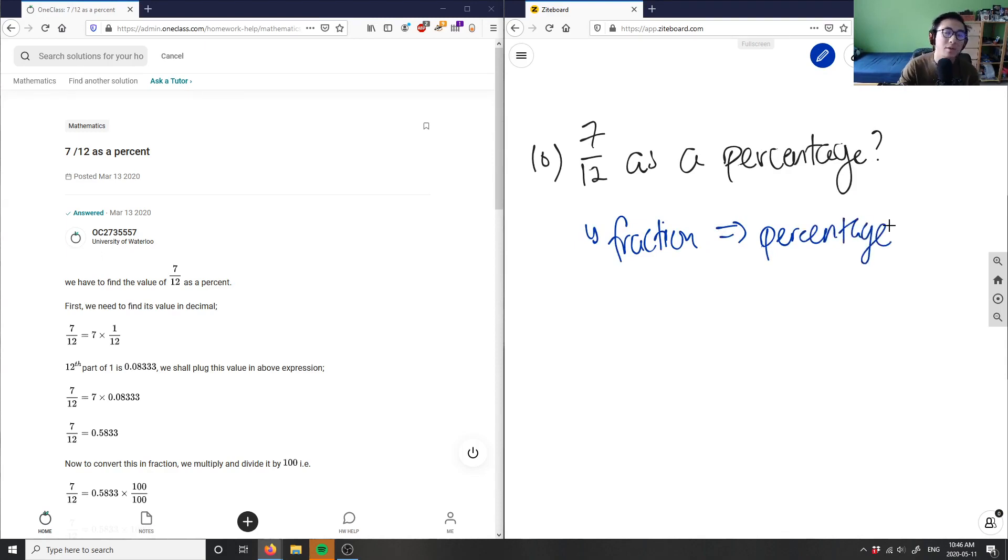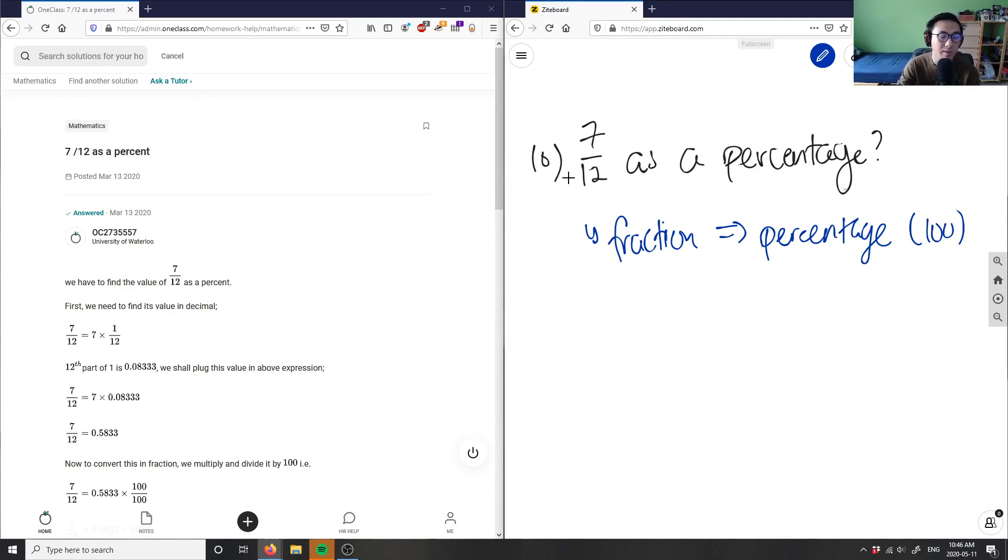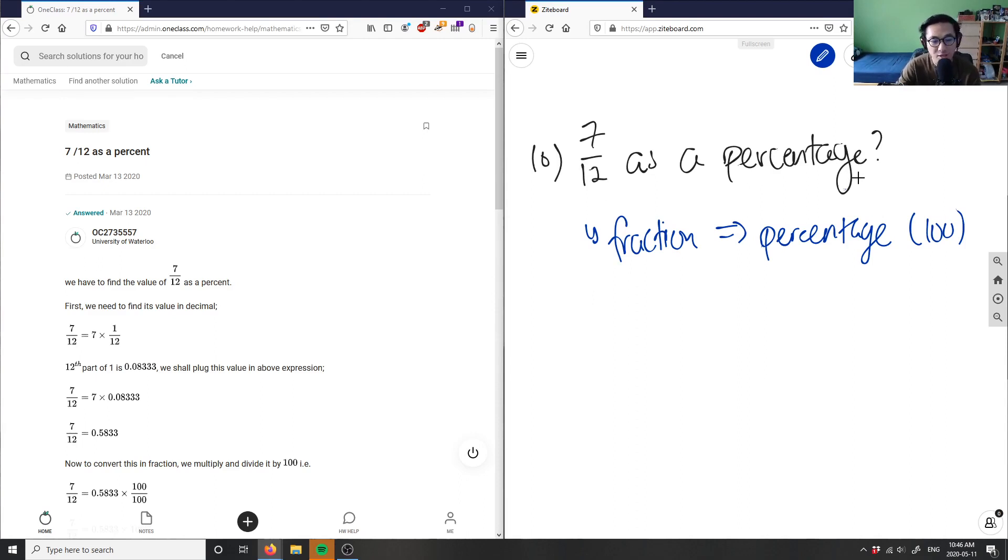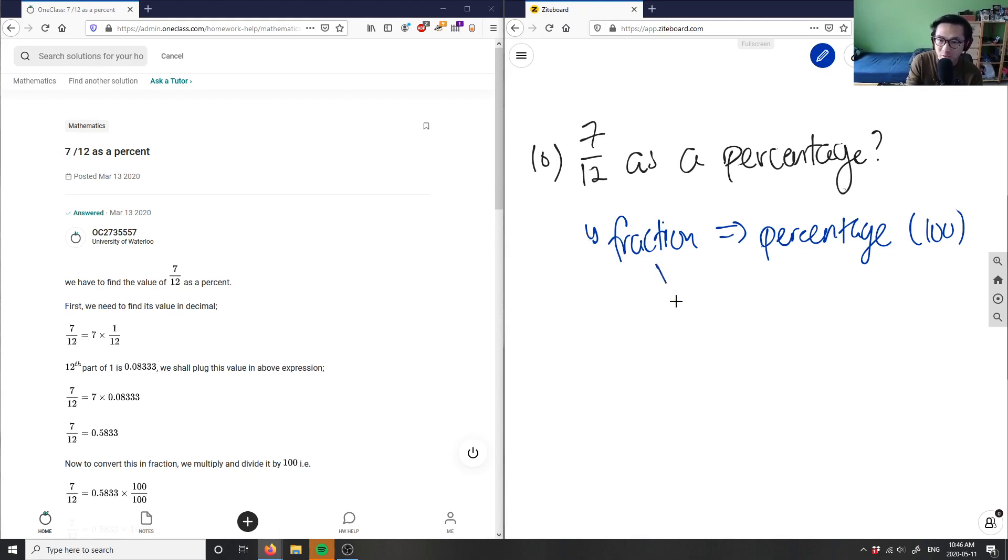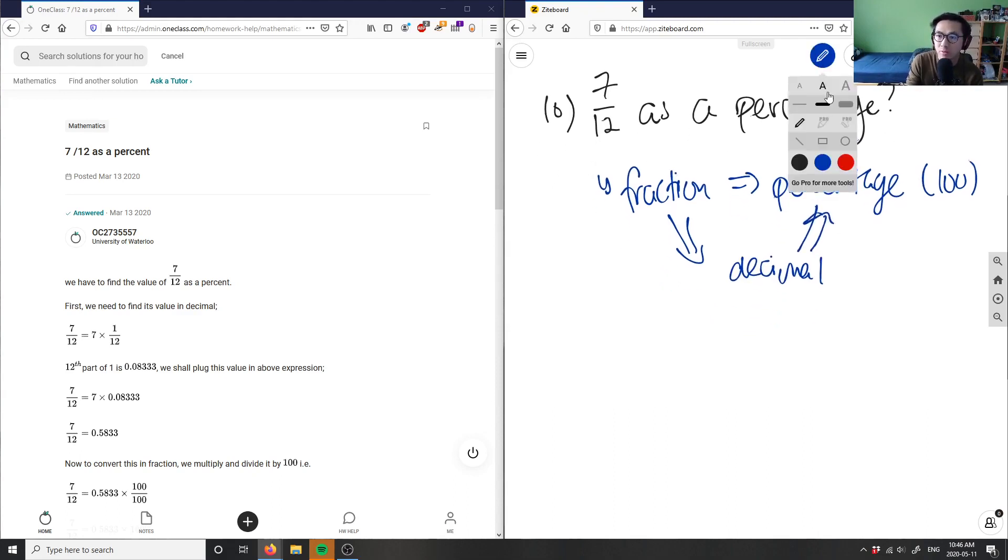If I want a percentage, the denominator has to be 100. If you look at the denominator here, we have 12. It's very hard—there's no direct relationship between 12 and 100. So what I would do to this fraction is change it to a decimal first. I would go from fraction to decimal first, and then from decimal to percentage. Let me do this for you.